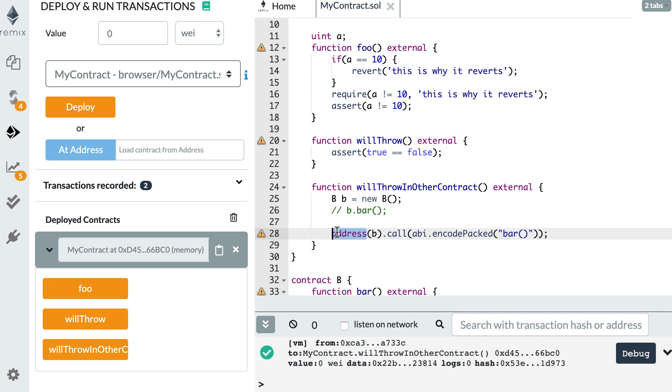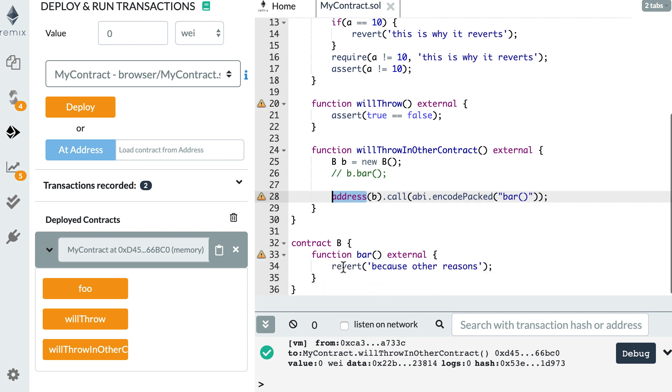So in this case, this line here is going to return a boolean set to false. And so if this boolean is set to false, then you know that there was an error in the called smart contract and you can handle this however you want.